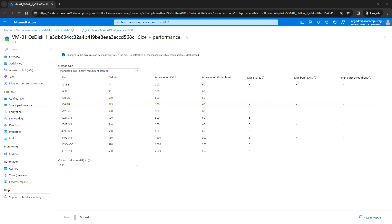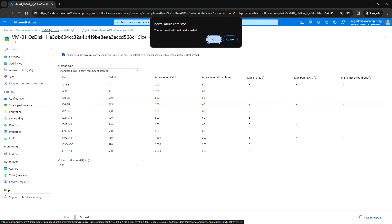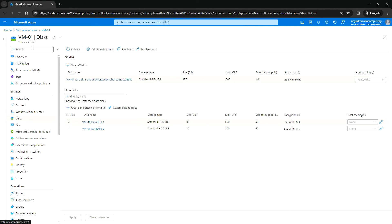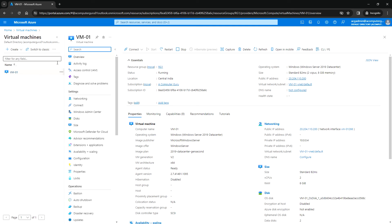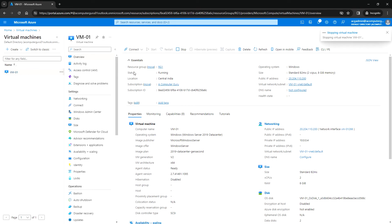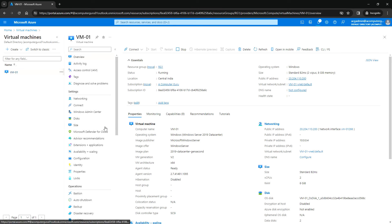I'm going to stop the virtual machine so that I can increase the OS disk. Opening VM01 and clicking Stop so it reaches deallocated status — then I can go ahead and extend the OS disk.